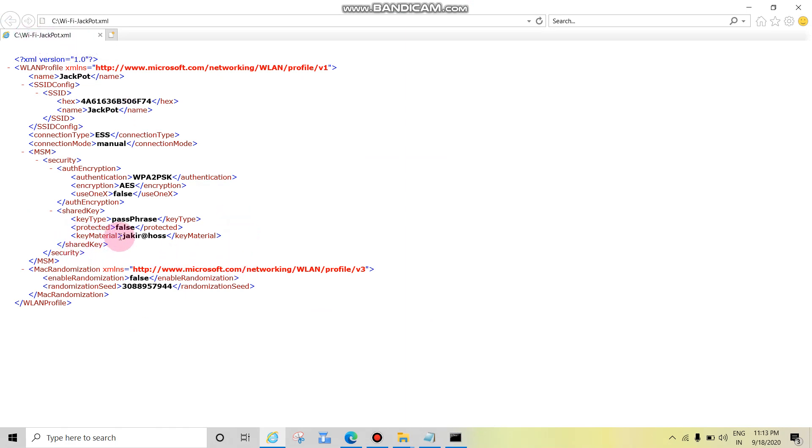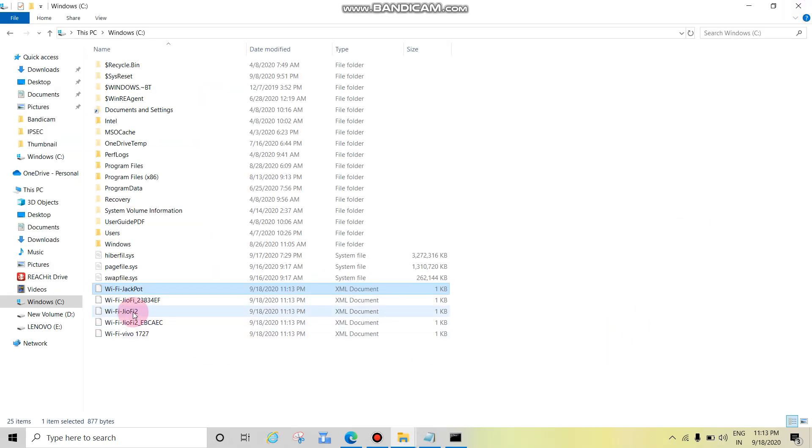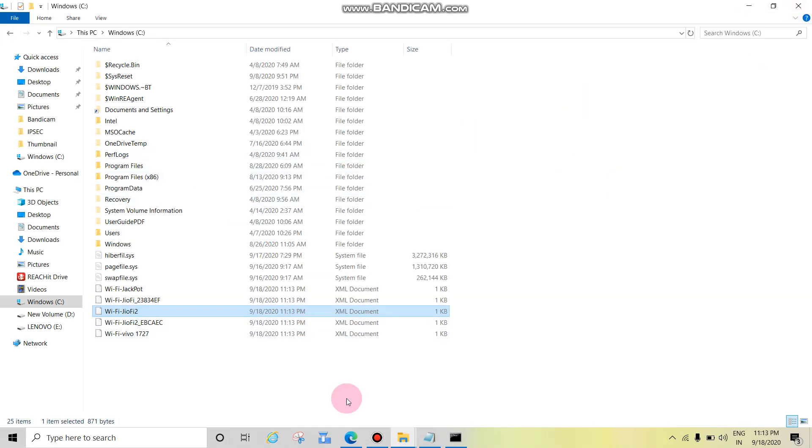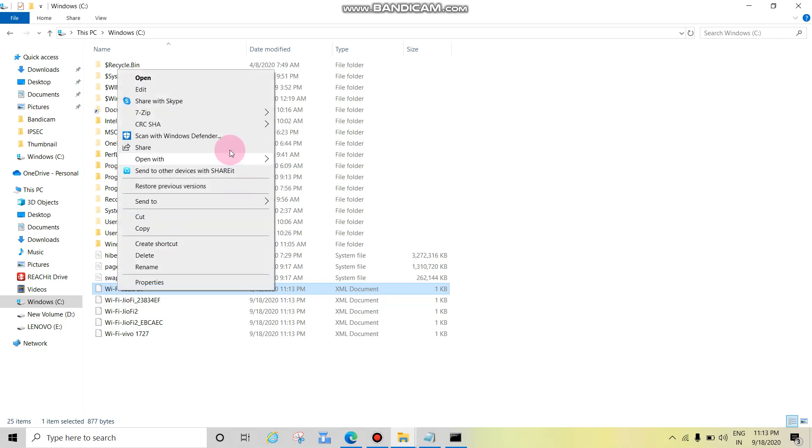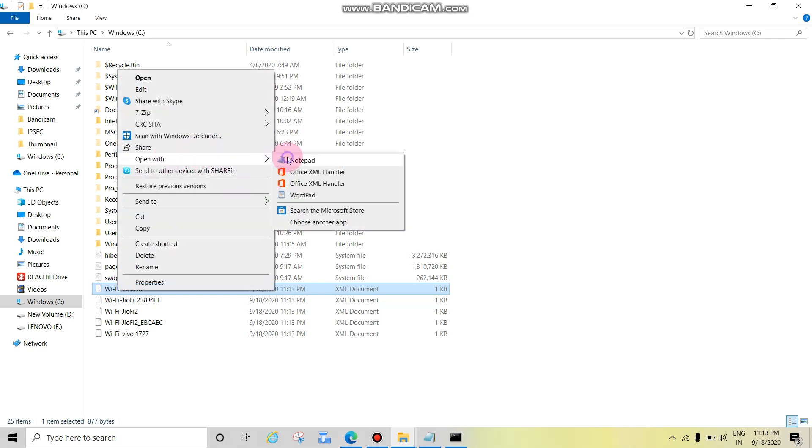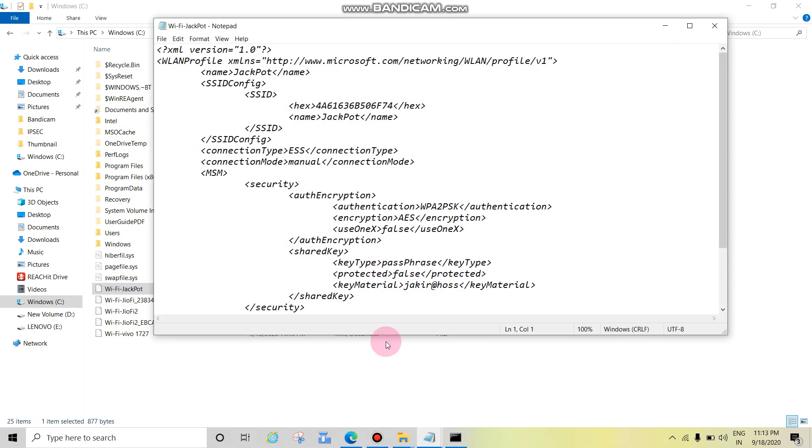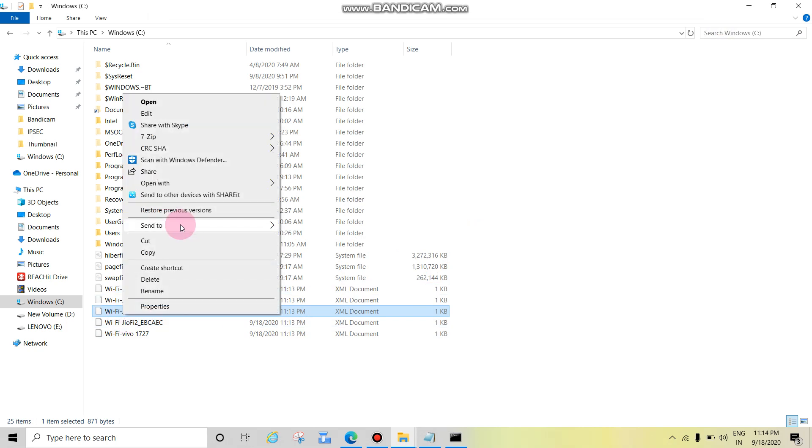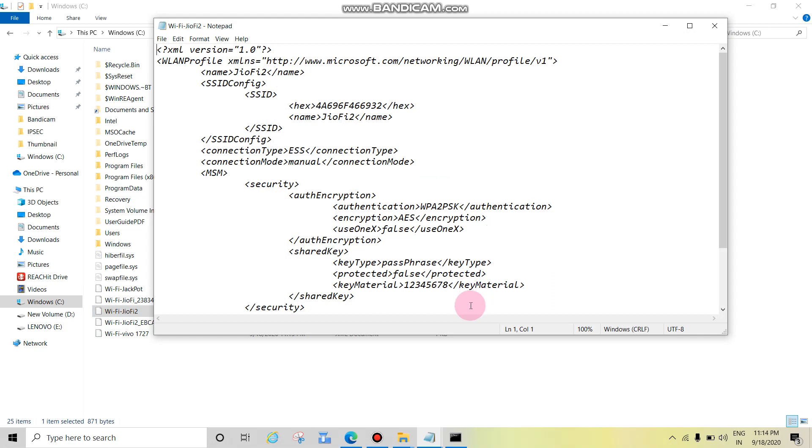Just key material, so this is the password. Open one more. Key material, this is the password. We can open in Notepad also. Just right click, open with Notepad. Key material, see this is the password. Check this also. Open with Notepad. See, this is the password.